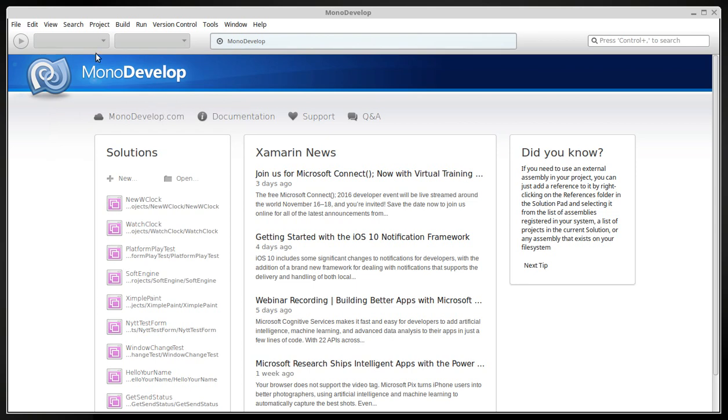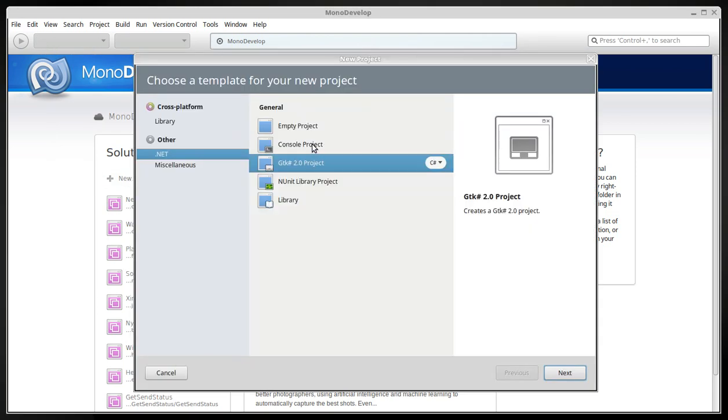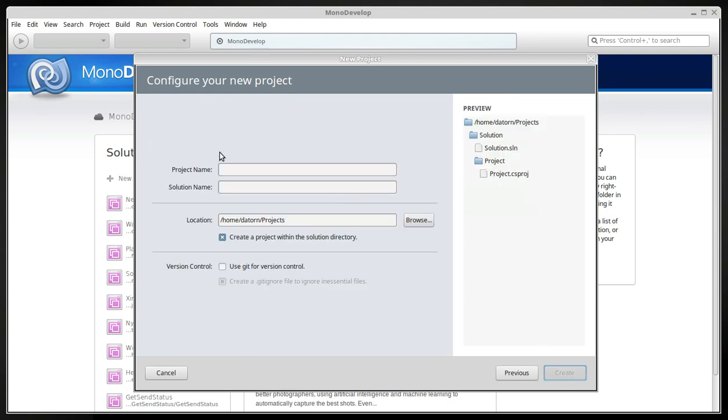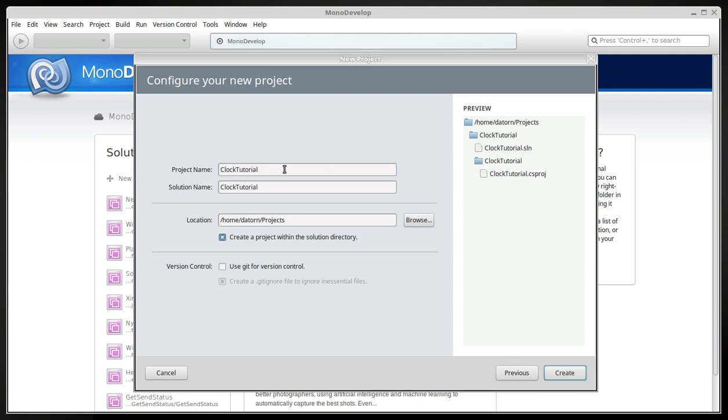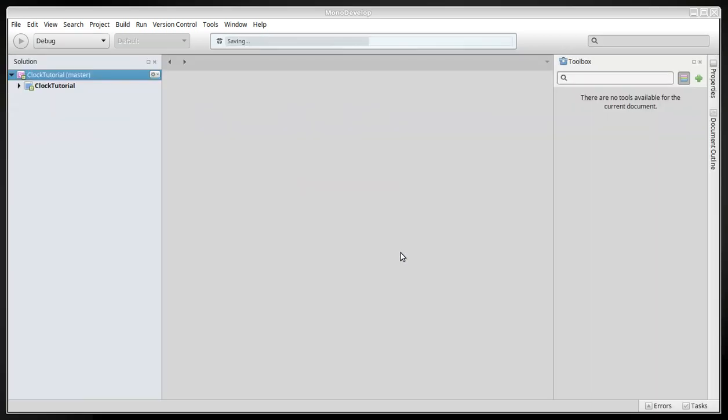So we'll just start with a new GTK Sharp project and we will call this clock tutorial. We can just copy this in here in the location and then create the project.